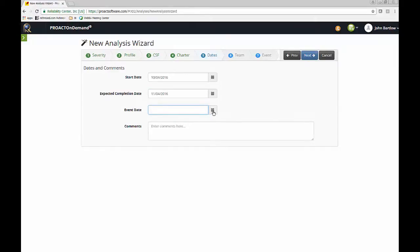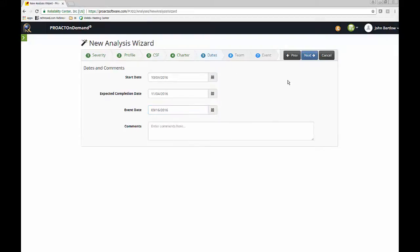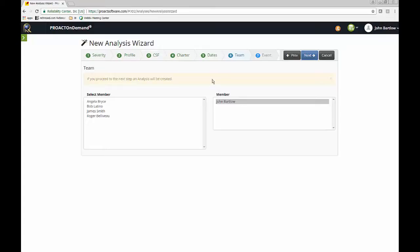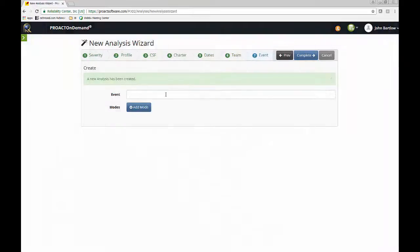That can always be changed just by using the calendar tool. And we do need to enter the event date, the date the event occurred that we're analyzing. So I'll just go back a couple of weeks and choose a date. Now I can select the other folks that are going to participate with me on this RCA. I'll just select a few. And now it's giving me an opportunity to describe the event, which is the reason we are doing this RCA.